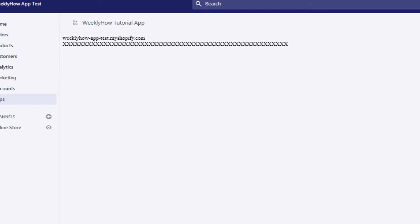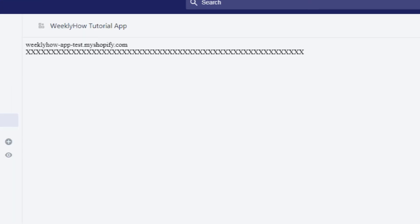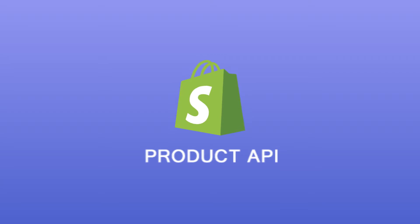Now, if you save your scripts and open your Shopify app, you should be able to see that you have your Shopify URL and the access token being output. Awesome. Now, let's start working with product API.